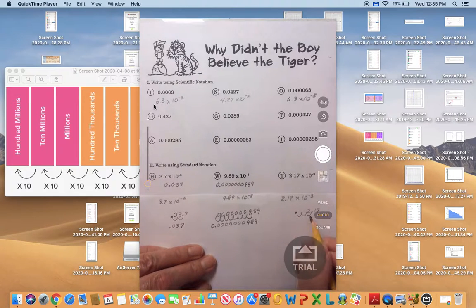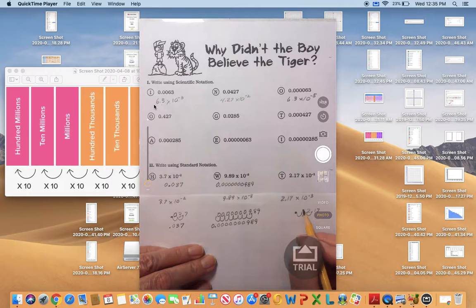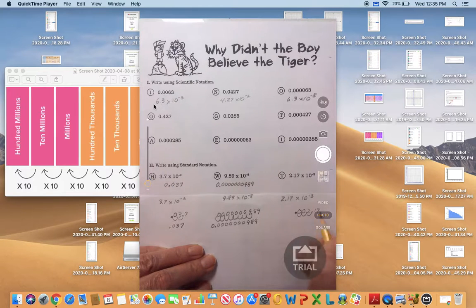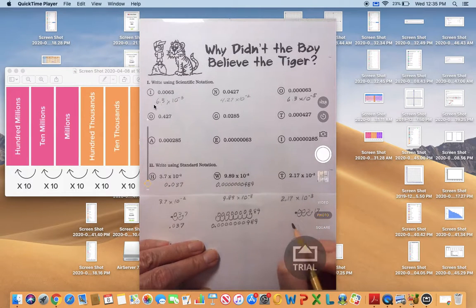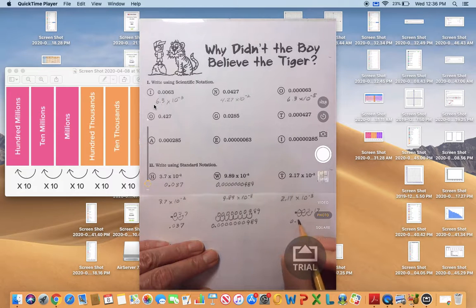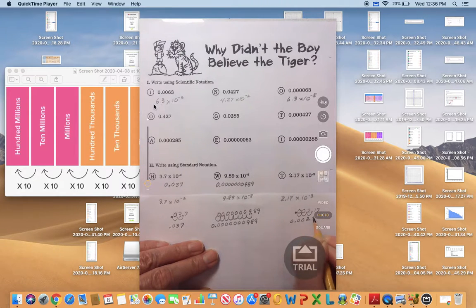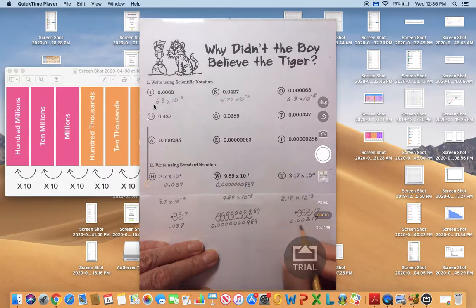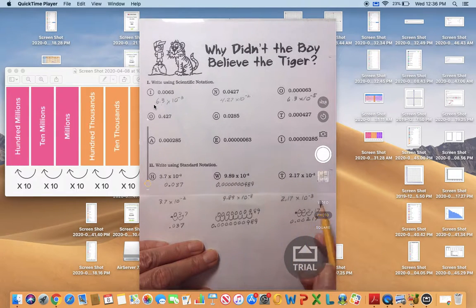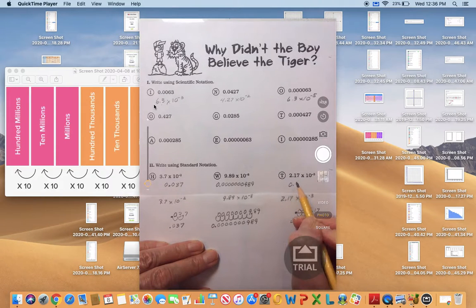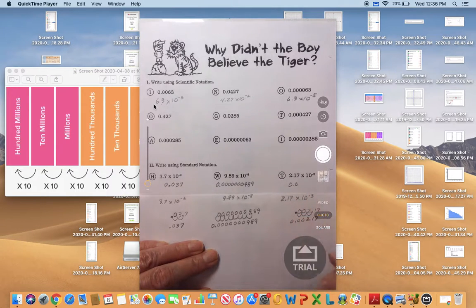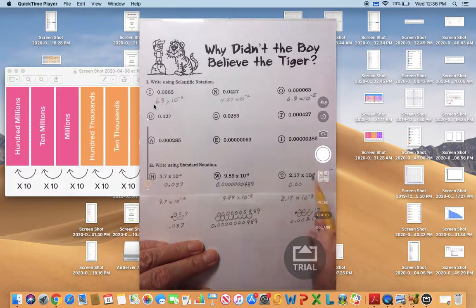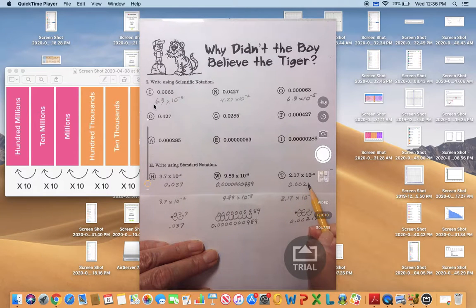The 2 is in the first place, and now we need to fill in the others with zeros. So this number becomes 0.00217. Now I'll transfer it to the answer sheet: 0.00217.